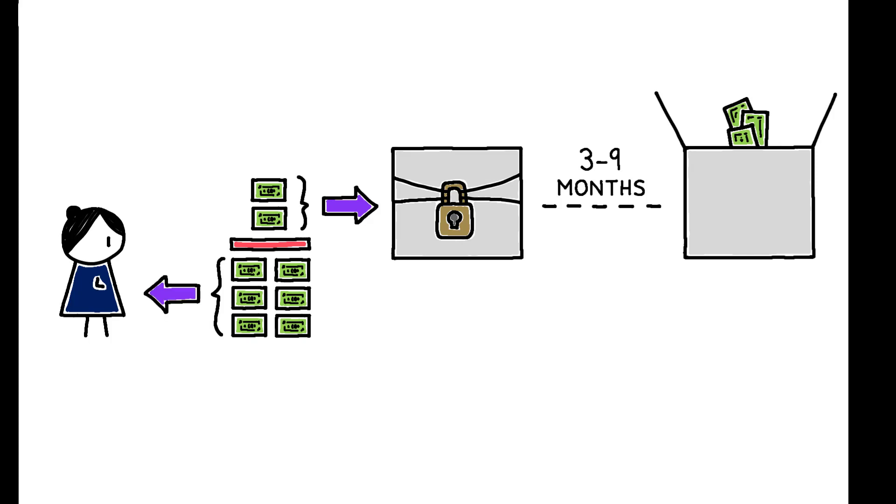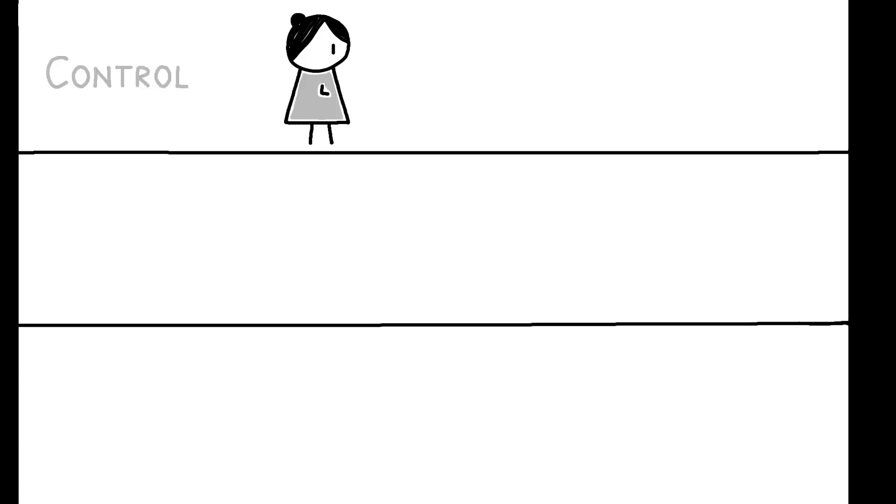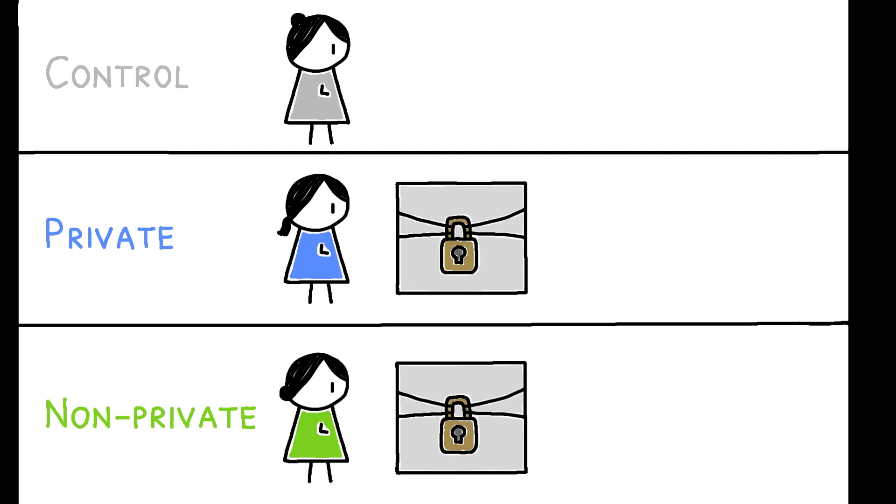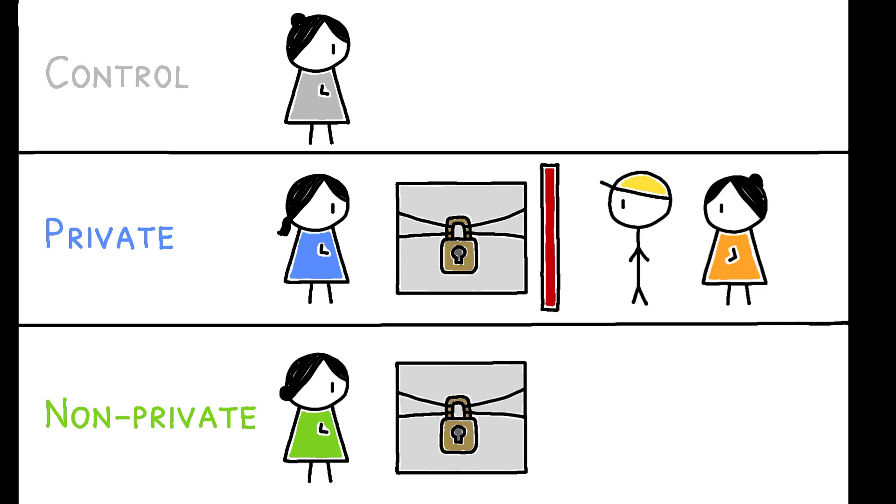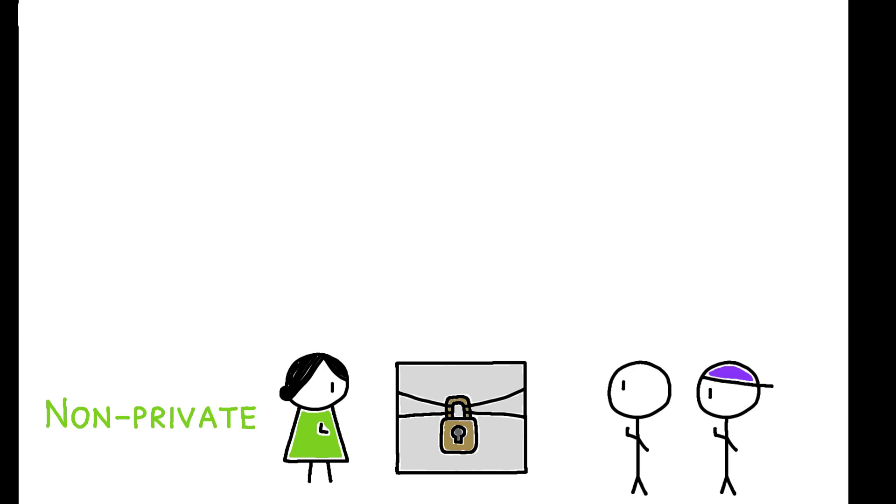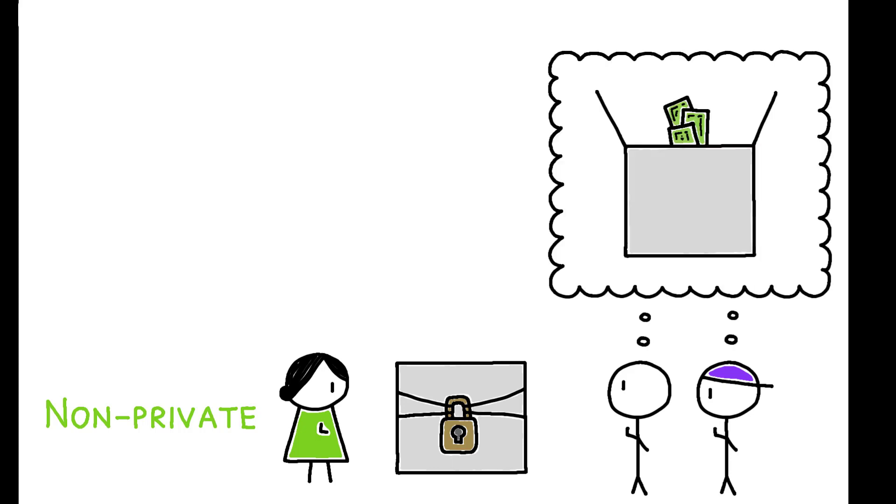Workers were randomized into three groups. Those in the control were not offered a blocked account, and among workers who were offered an account, the authors varied the extent to which their savings were shielded from transfer requests. Those in the private group were offered an account whose existence was not revealed to anyone else, while those in the non-private group were offered an account whose existence and approximate unblocked date were made known to others in the worker's network. This was explained as a way for the bank to advertise its blocked account product to the community, but it also reduces the account's usefulness as a way to avoid transfer requests.